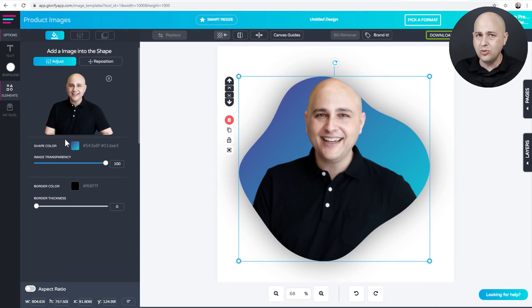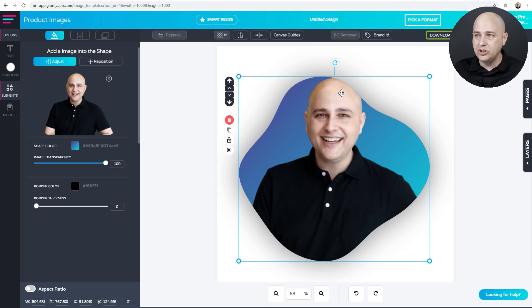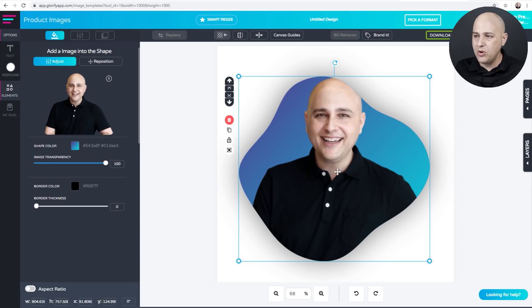So I'm going to click on my image and there I am. But you notice there's a problem and that problem is I'm getting cut off. But don't worry, we're going to work around that.